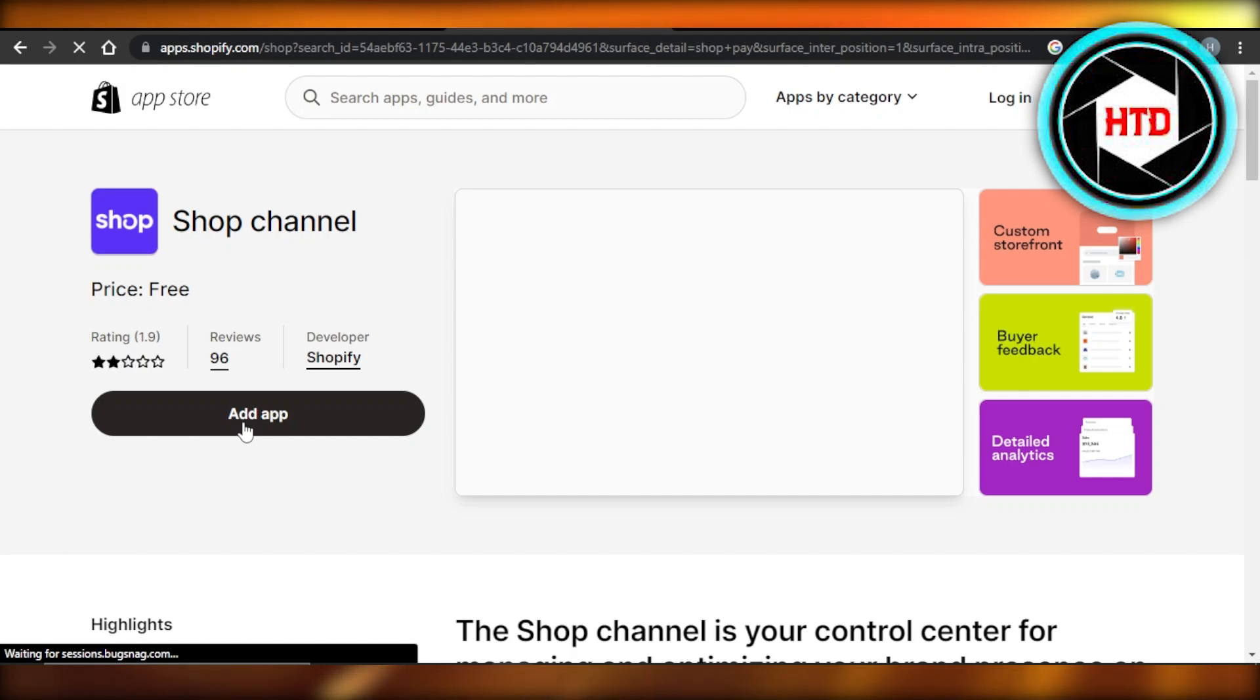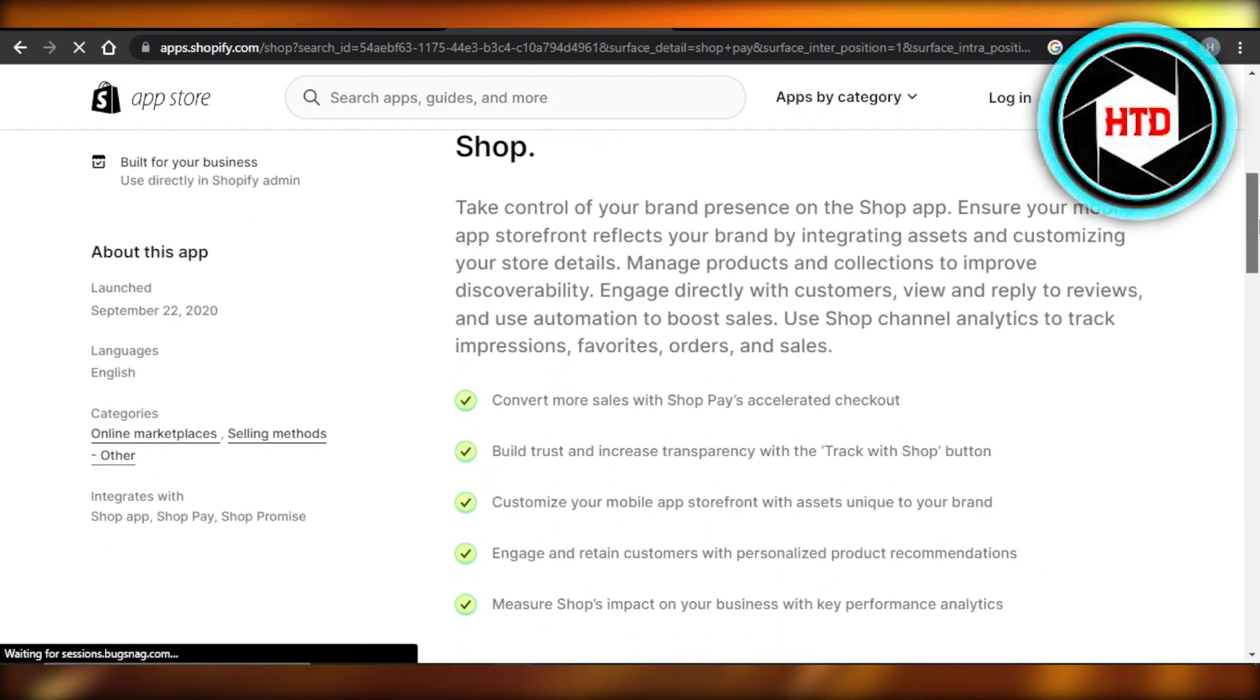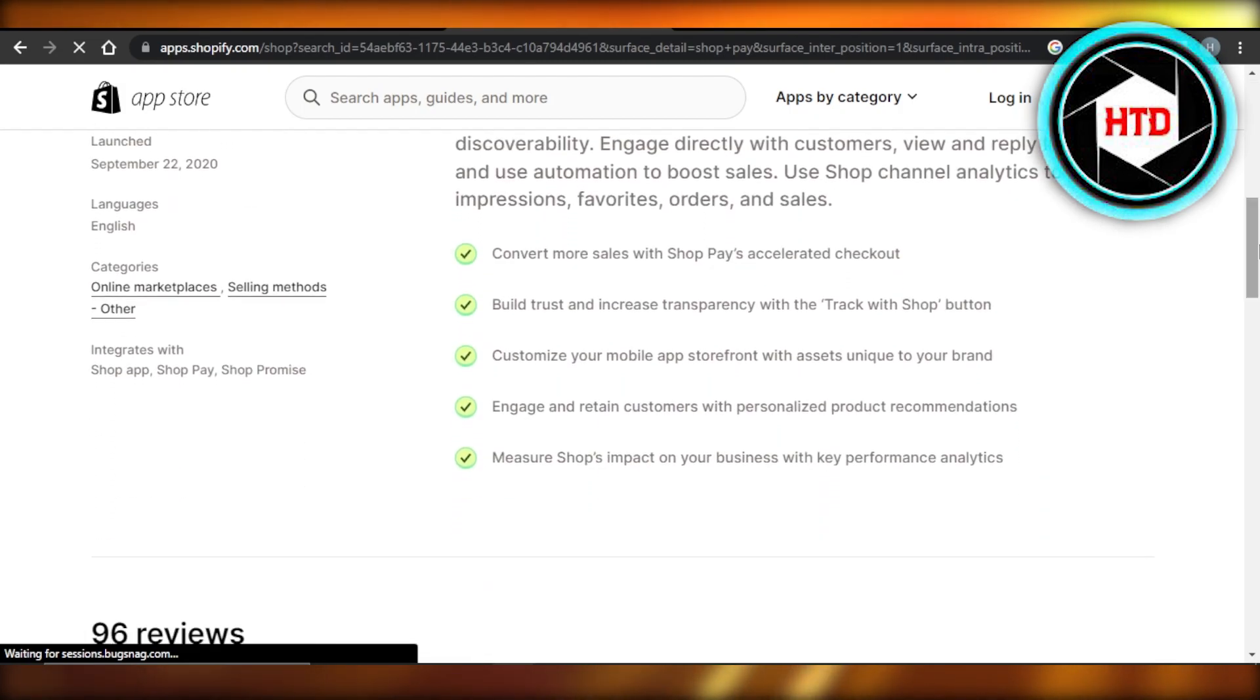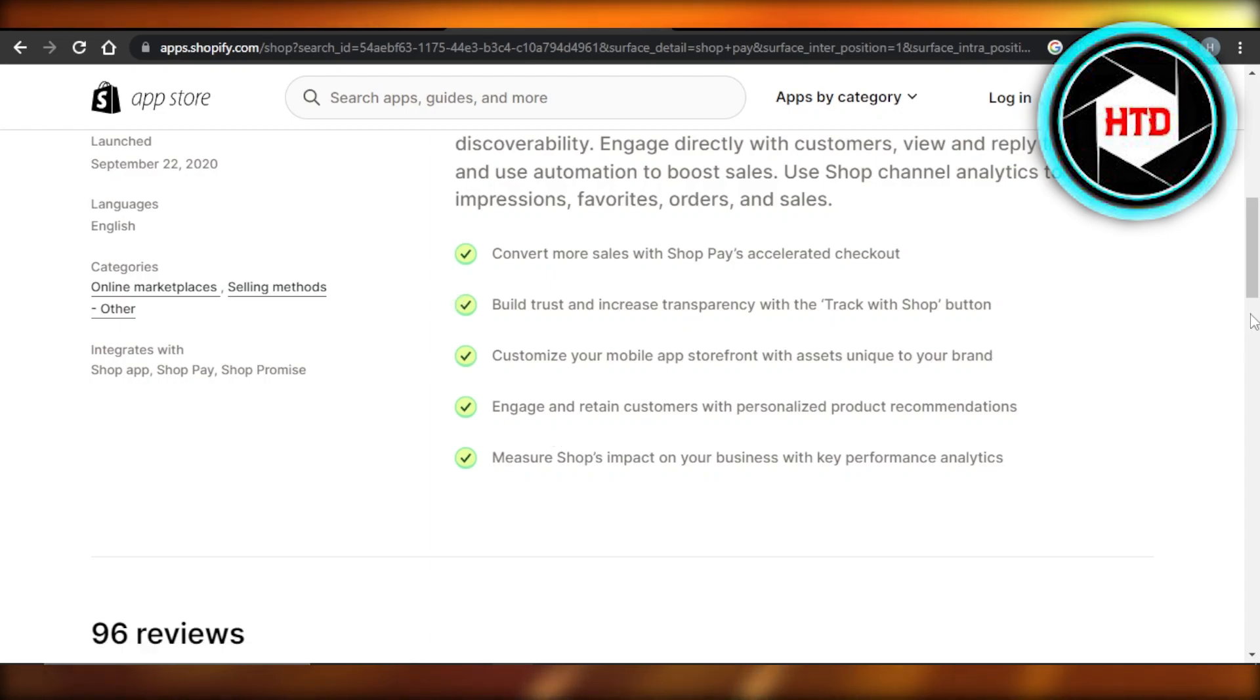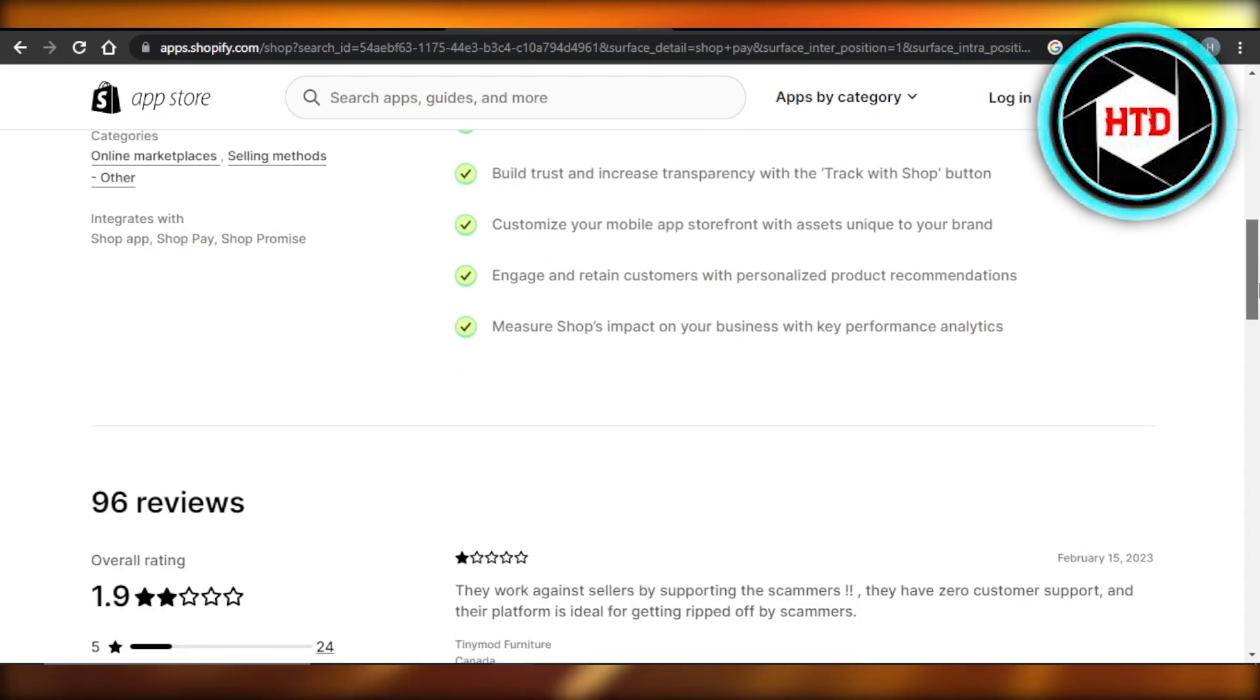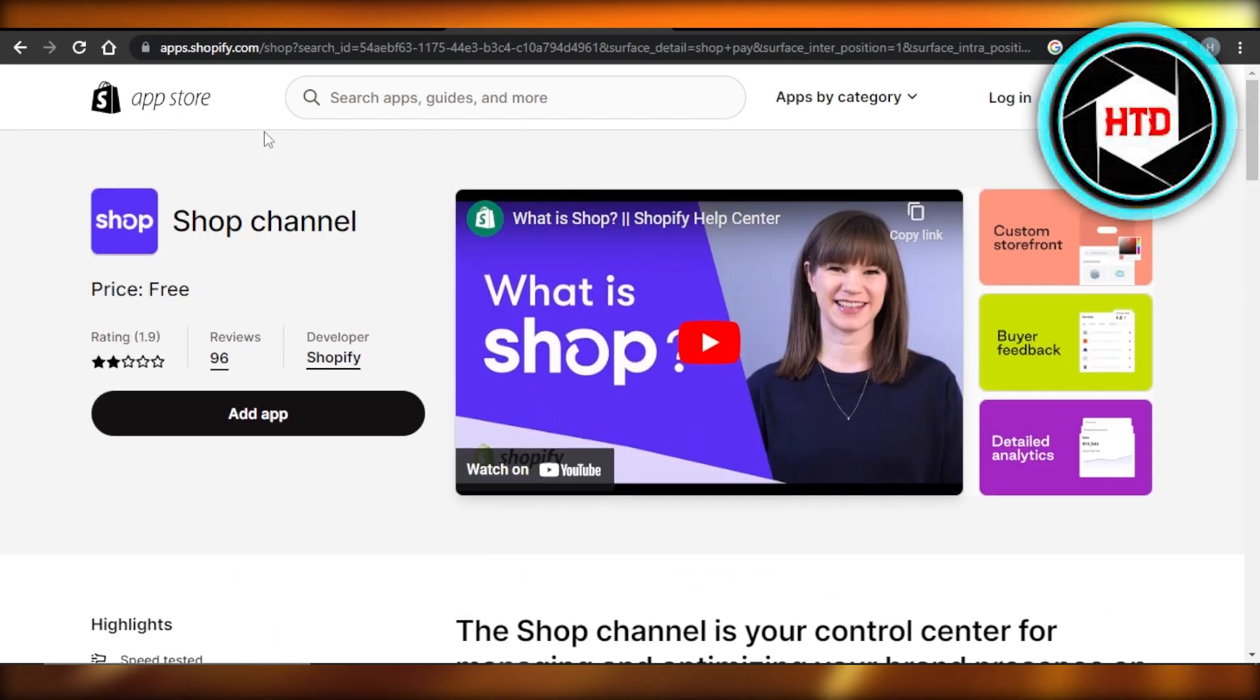Again, you will be able to see we can build trust and increase transparency, convert more sales, engage and retain customers, and also add a payment method. So once this is done...